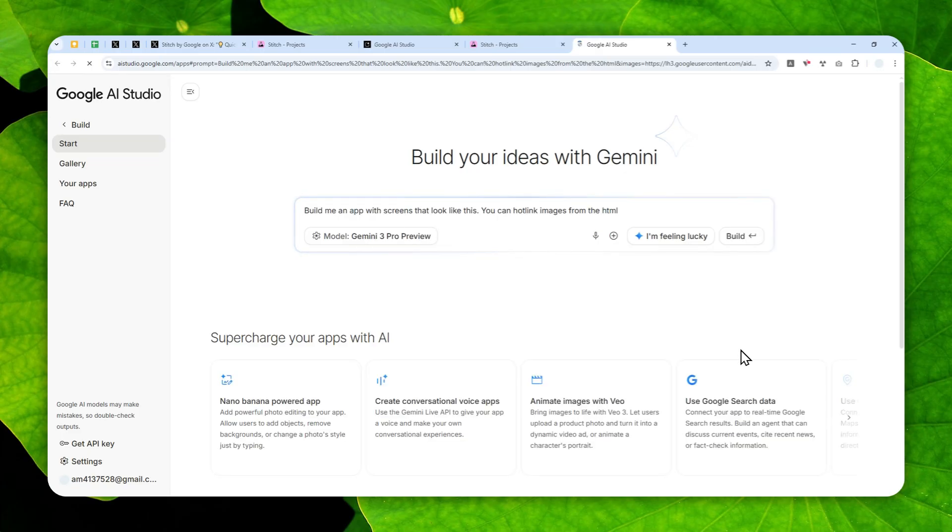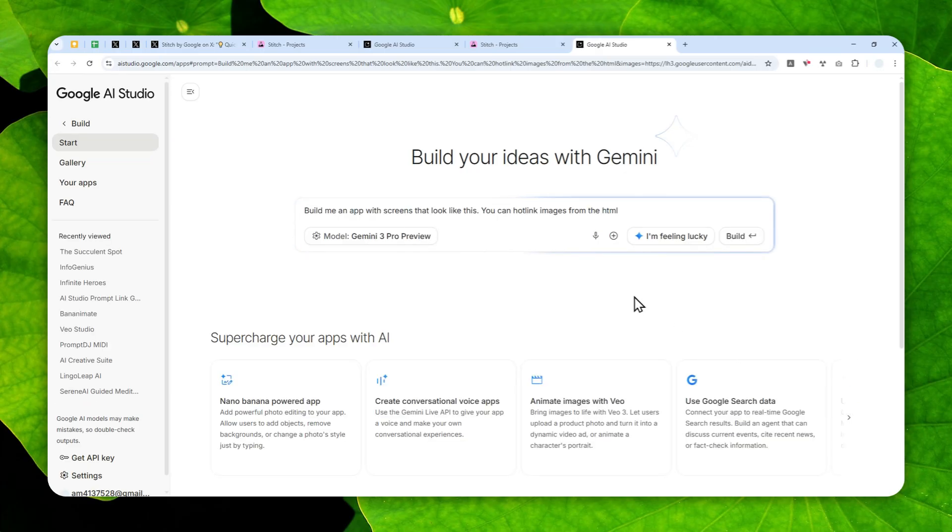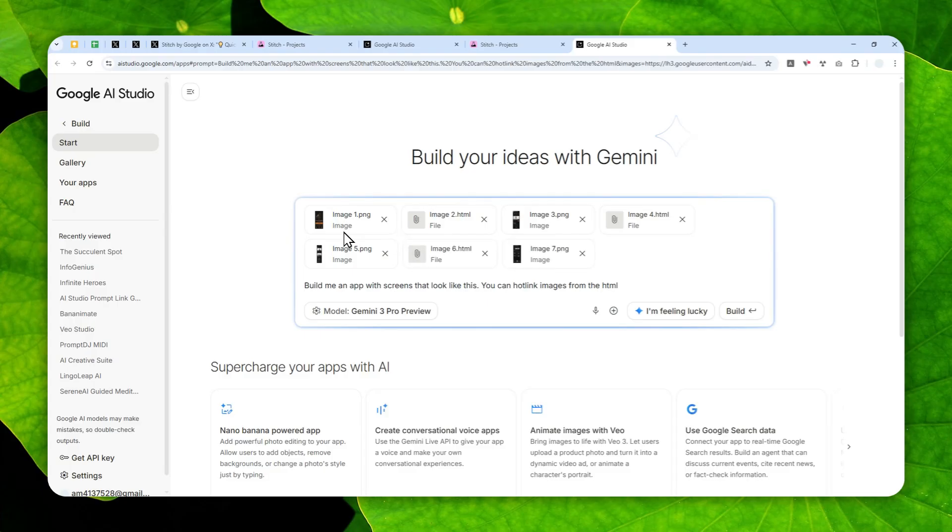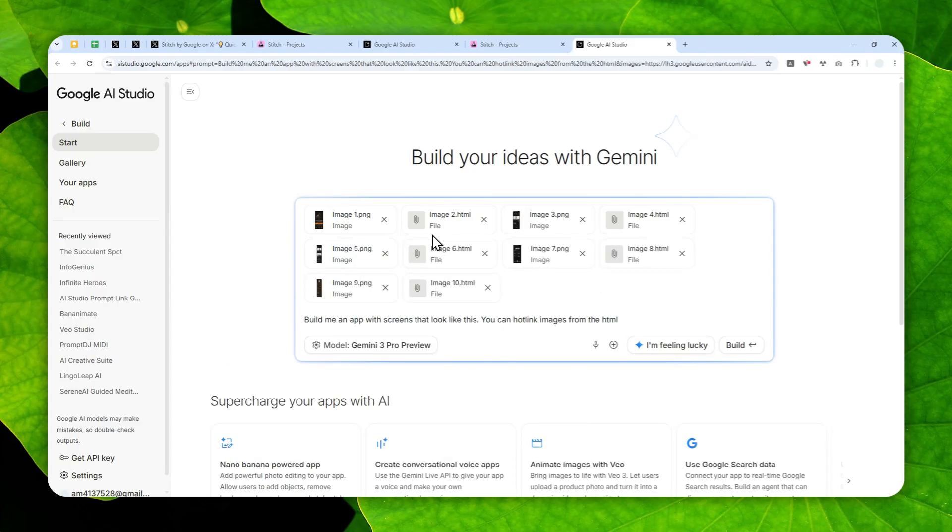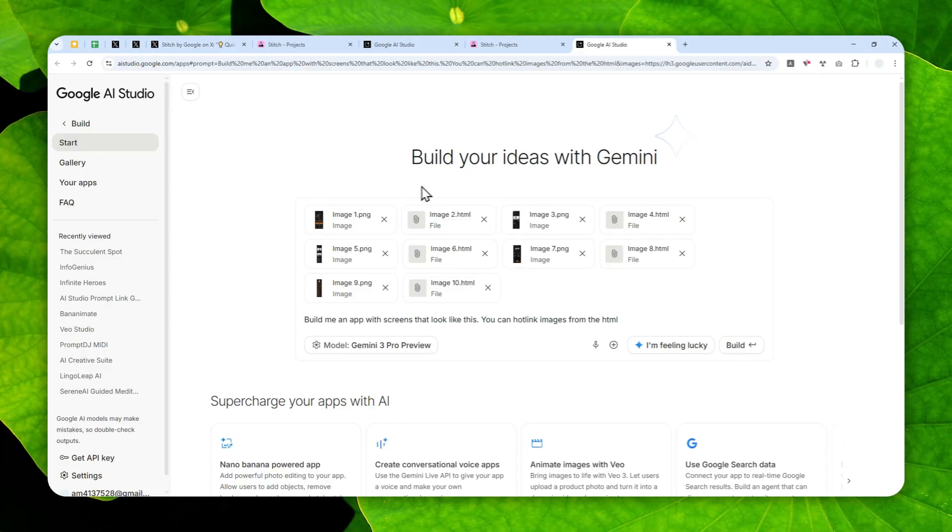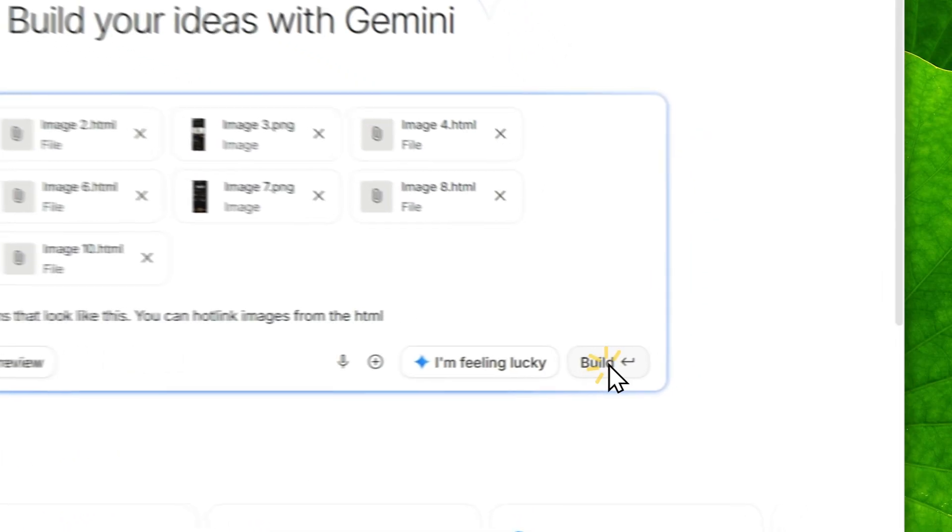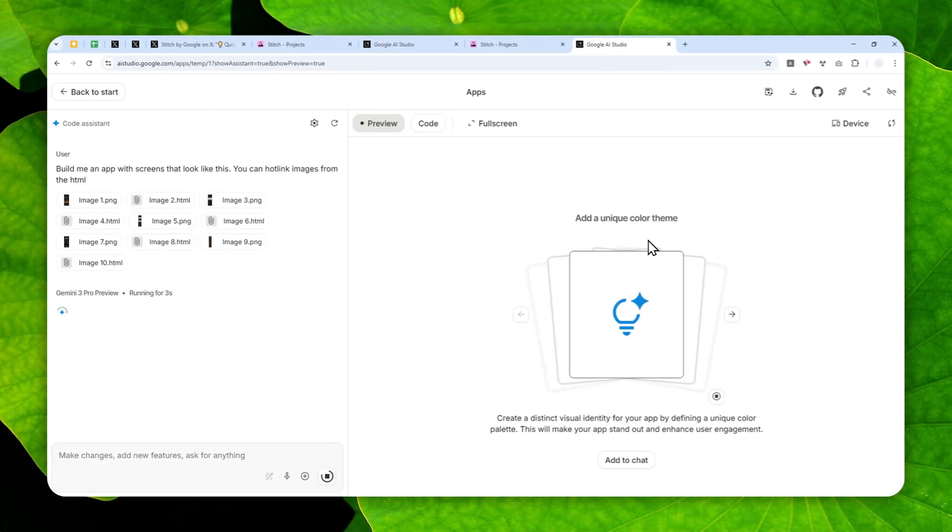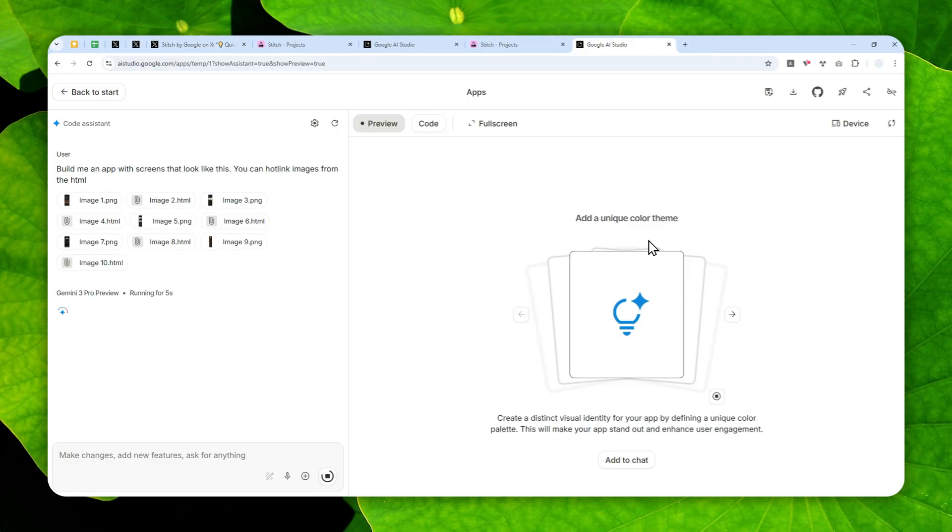Just wait, because you have to make sure that every single element, every single design, is actually included here. There you go—I think it has inserted all the designs into AI Studio. After that, you can click Build and just wait for the Gemini model to turn that concept or design into an actual app or website. This will take even longer, but usually can be done in less than five minutes.